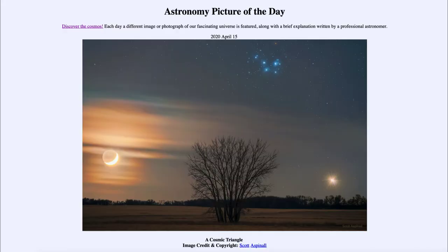Greetings and welcome to the introduction to astronomy. One of the things that I like to do in each of my introductory astronomy classes is to begin the class with the astronomy picture of the day from the NASA website at apod.nasa.gov/apod. Today's picture for April the 15th of 2020 is titled A Cosmic Triangle.